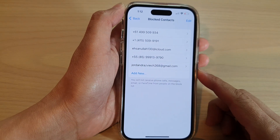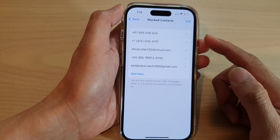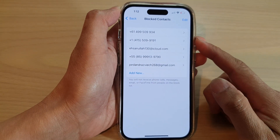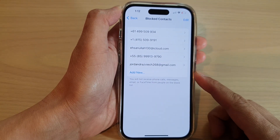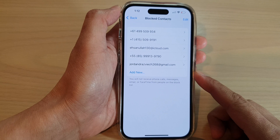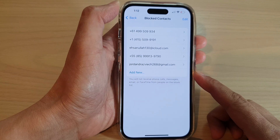How to view or unblock contacts in Messages on the iPhone 14 series.